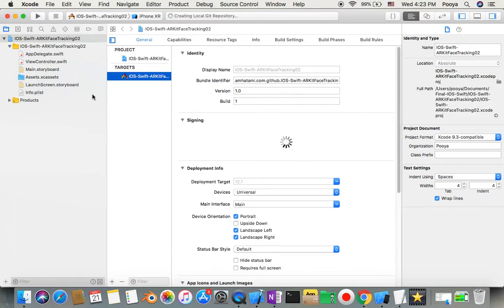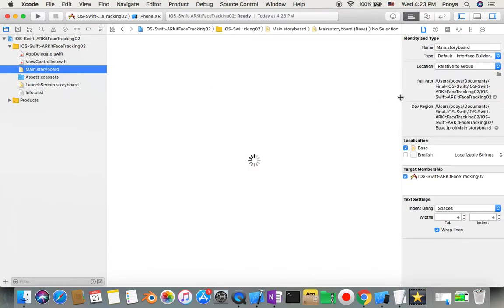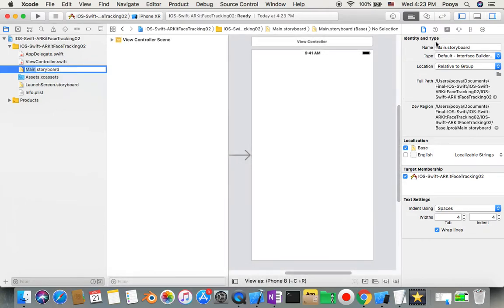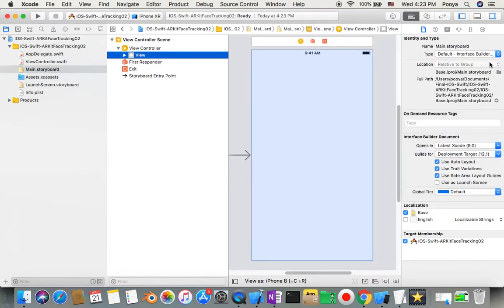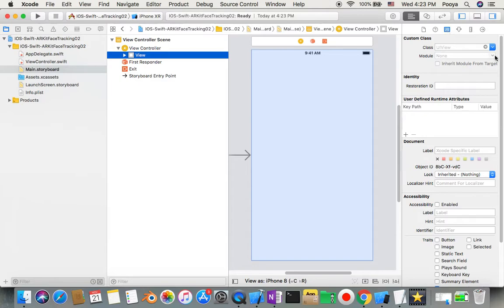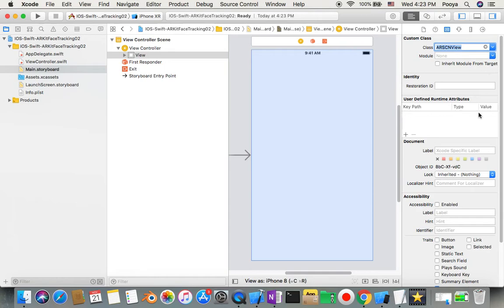We will go to main storyboard right away. I will select the main storyboard and then I'll select my view. I come to identity inspector and here I make my class to be AR scene view. That's it, so we make it now an ARKit project.